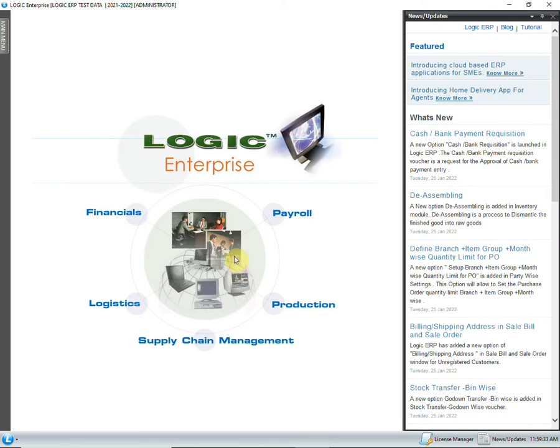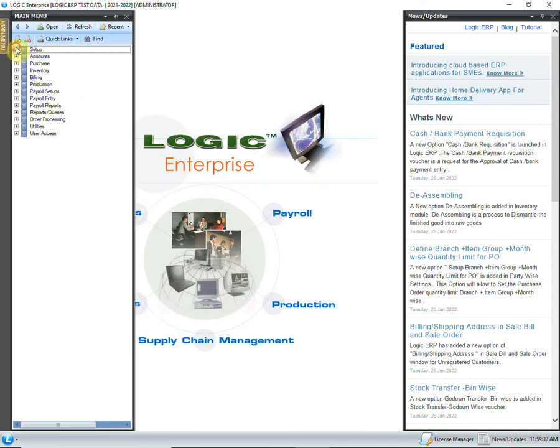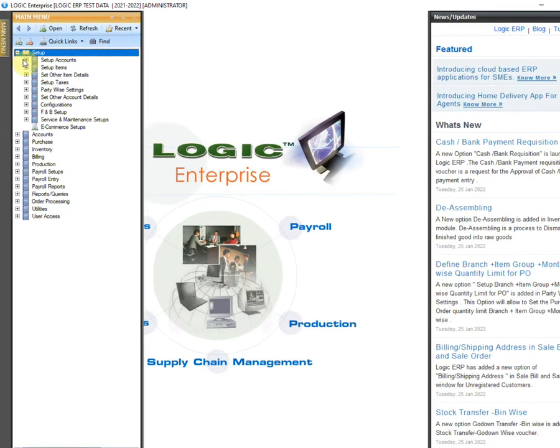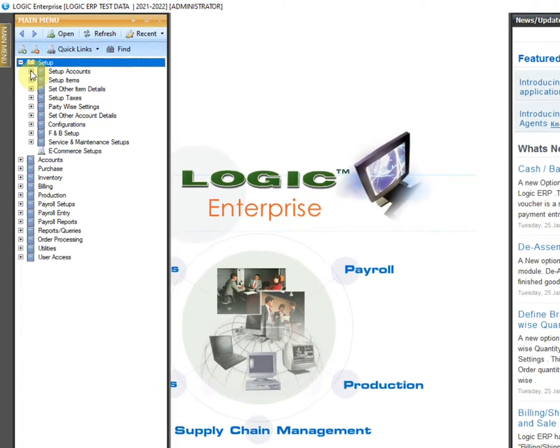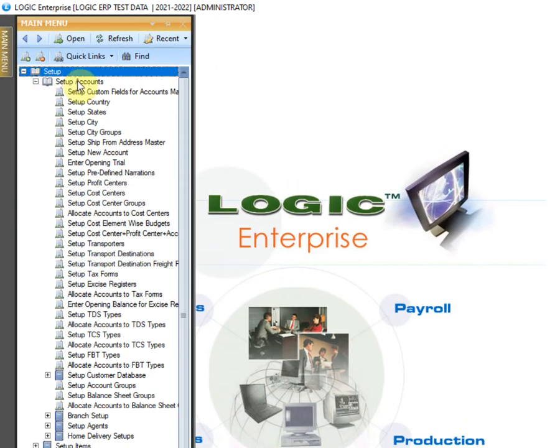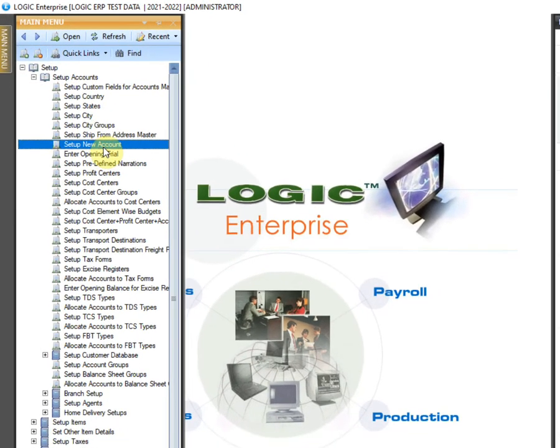So let's have a look at the error. Go to Setup Accounts from the main menu and click on Setup New Account.